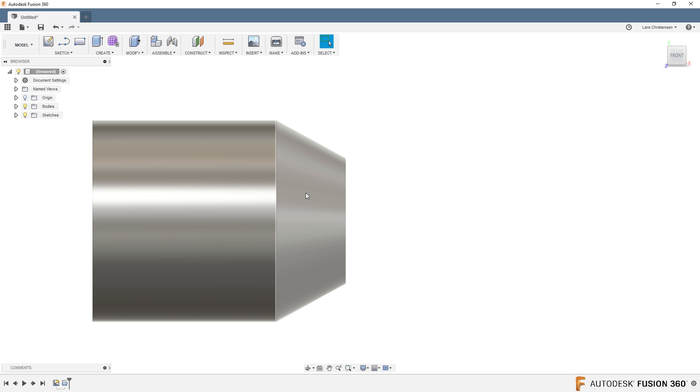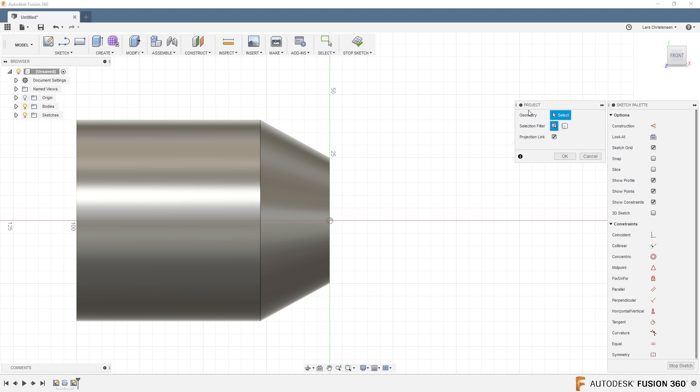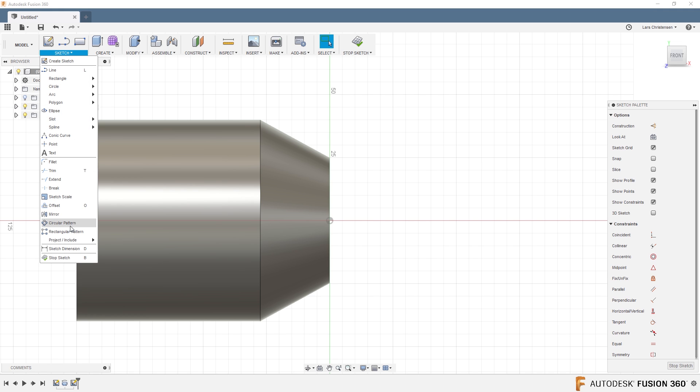But how do we do it on a taper? Well, let's do it. I'm going to open a new sketch, and then if you hit P for project—I just talked about this in a recent video about these different project commands—you can also find it in the Sketch dropdown under Project.